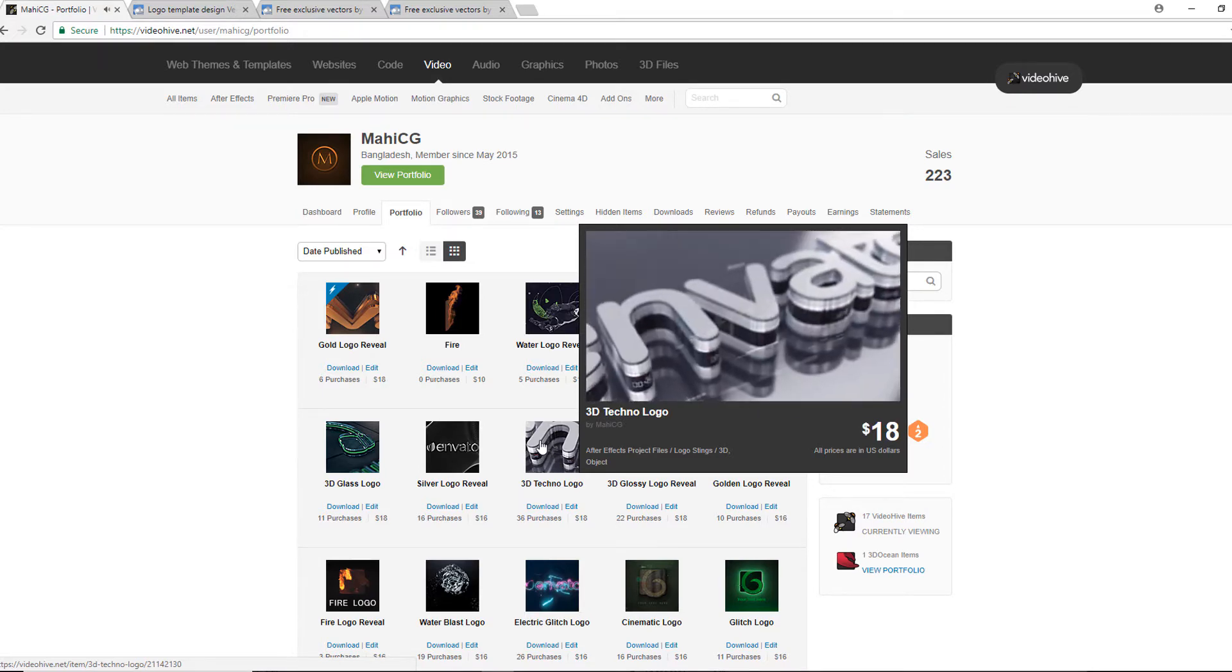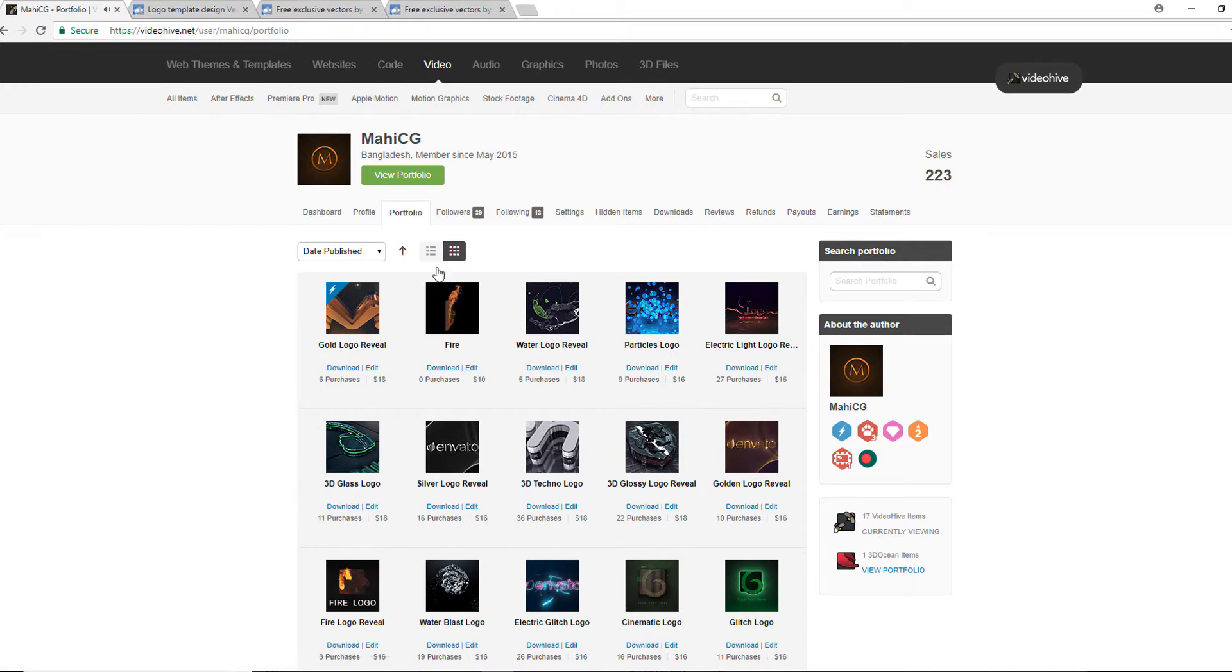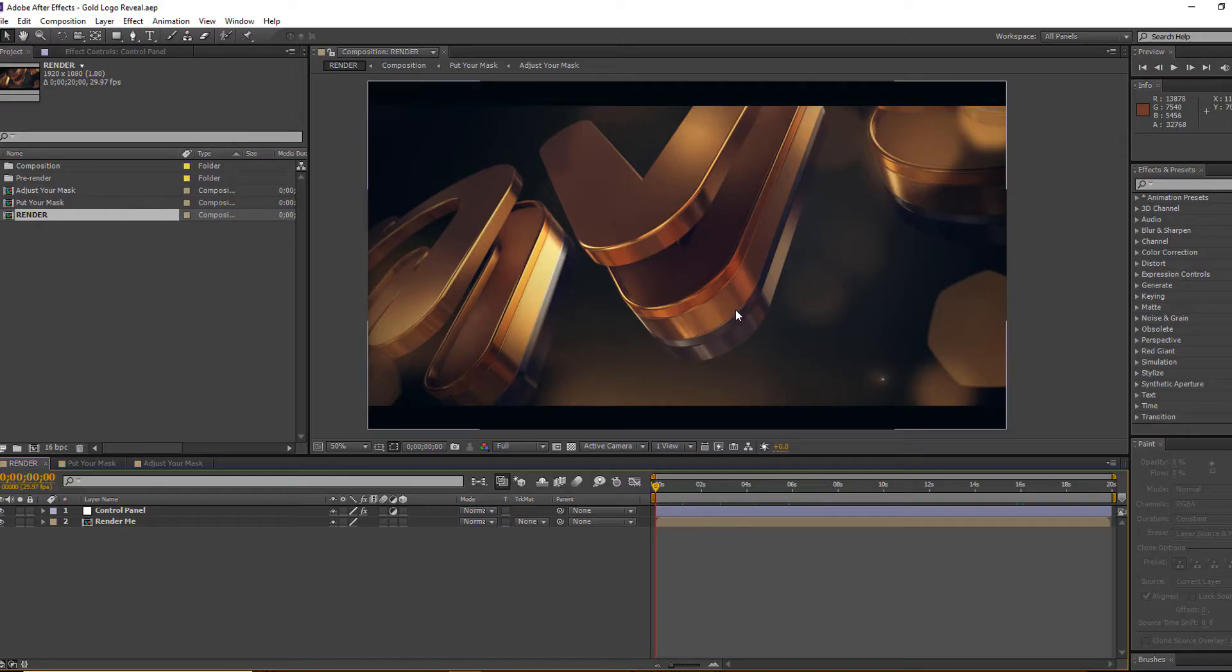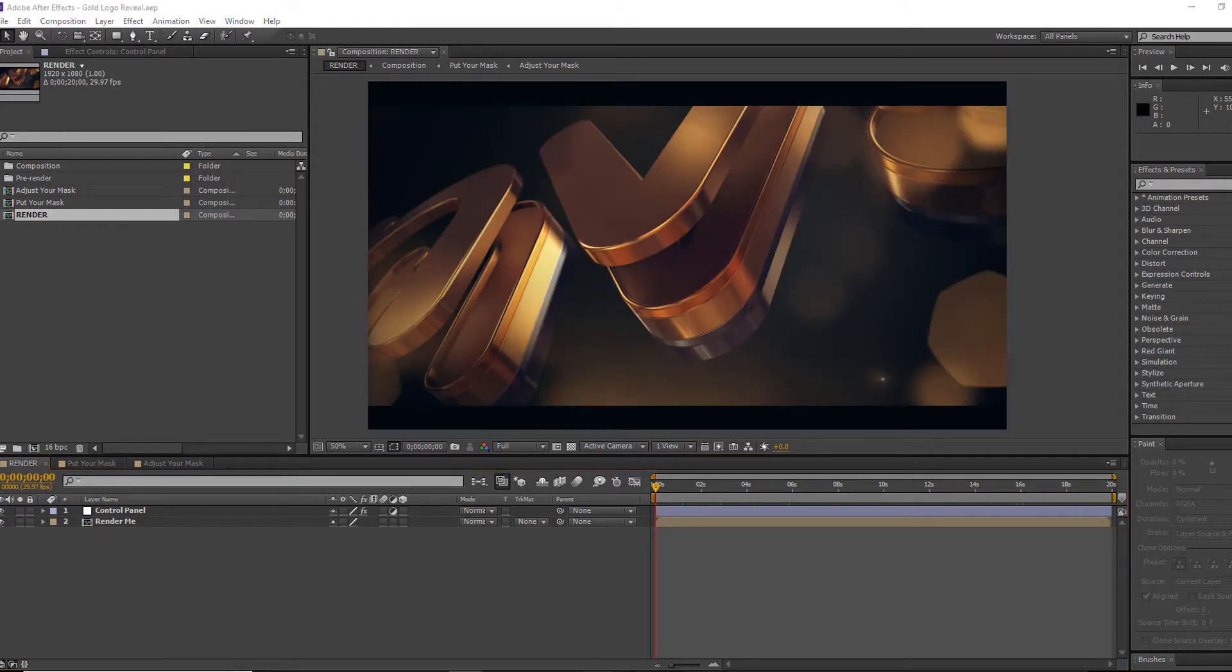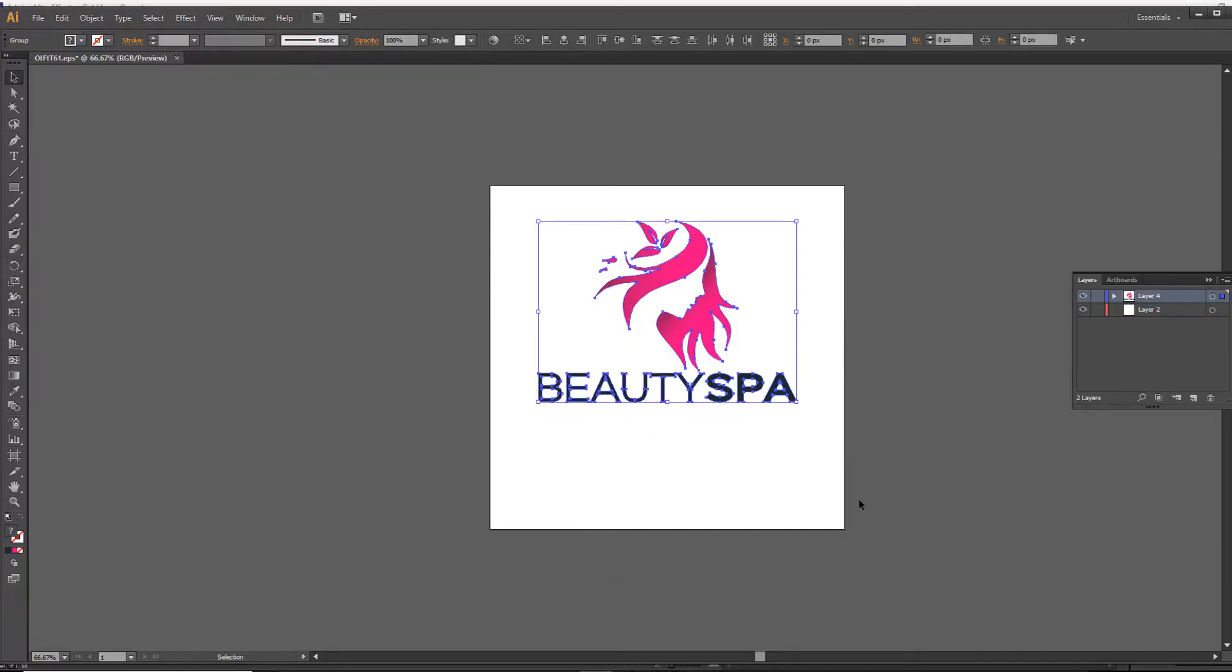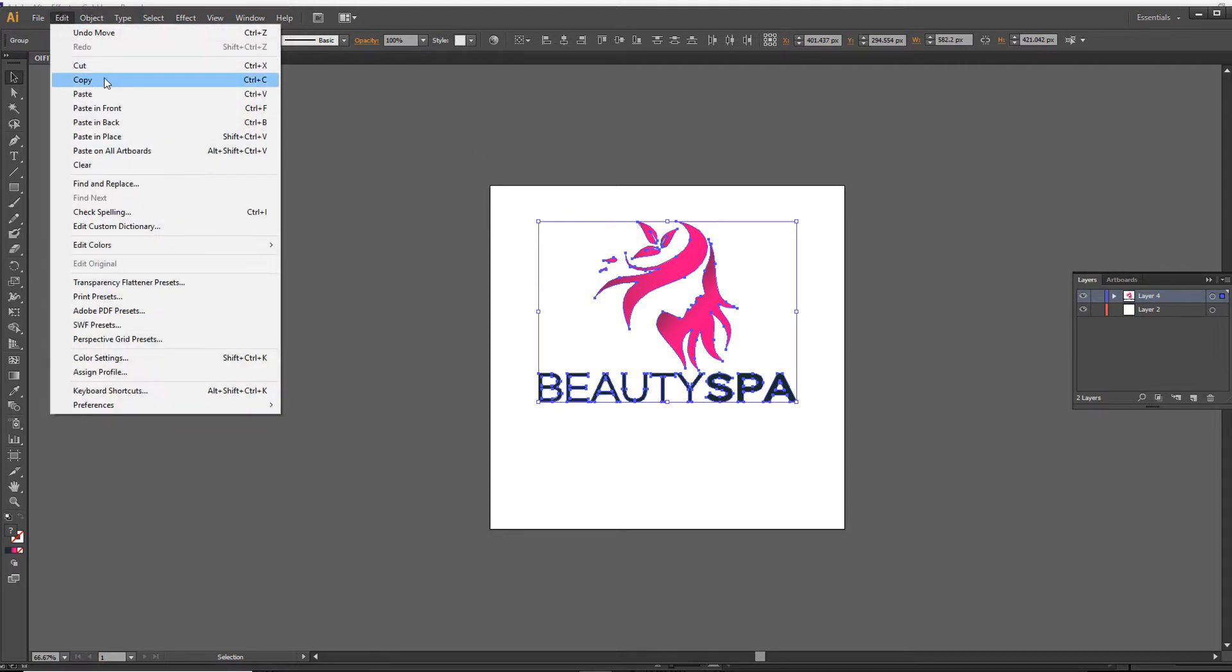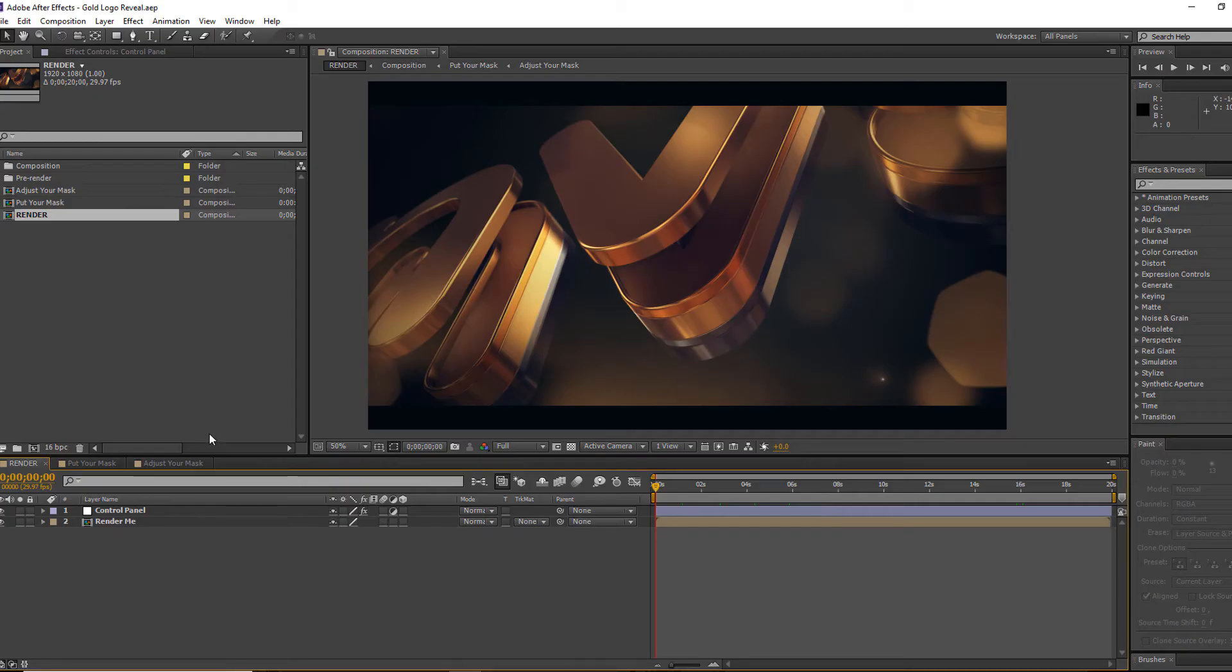Okay, so let's go back to the tutorial. First of all, to change your logo, you have to go to your Illustrator file. Now select your logo, go to edit mode, and then copy all of the marks.